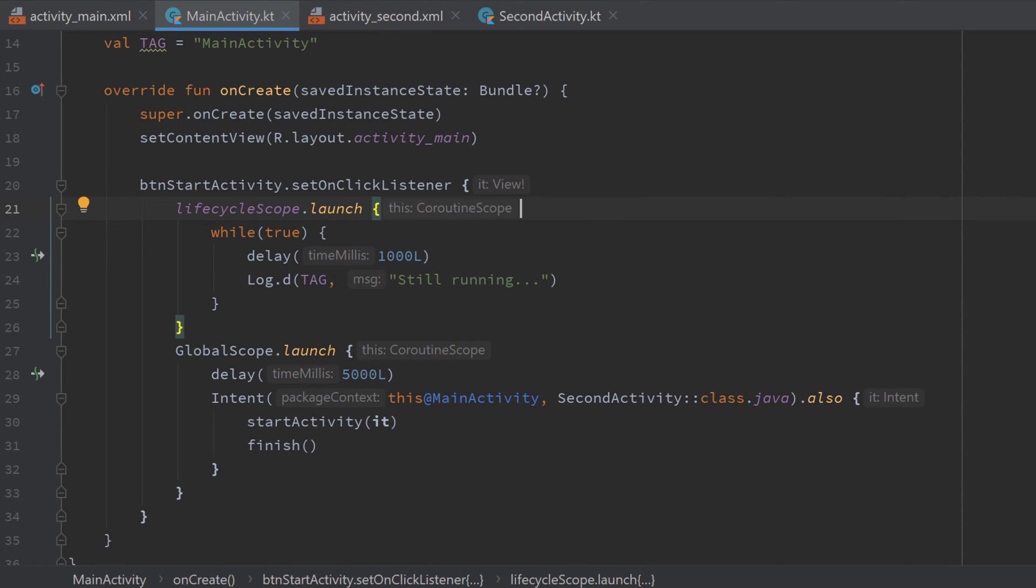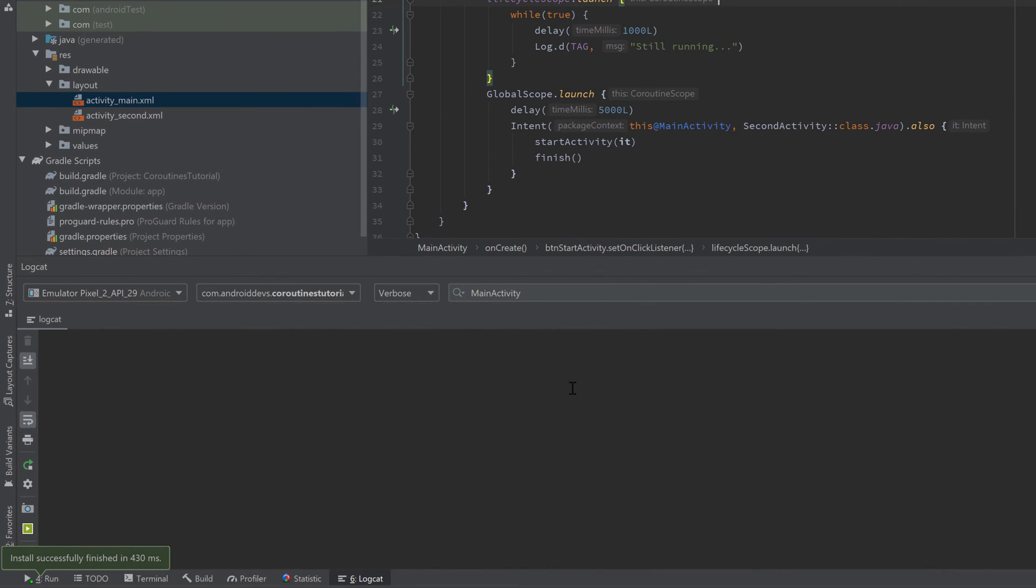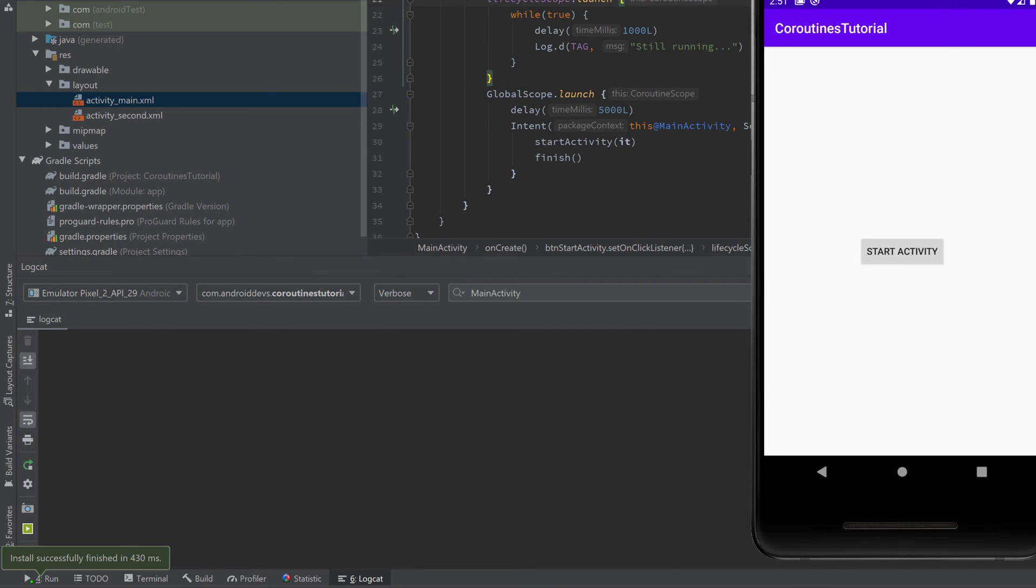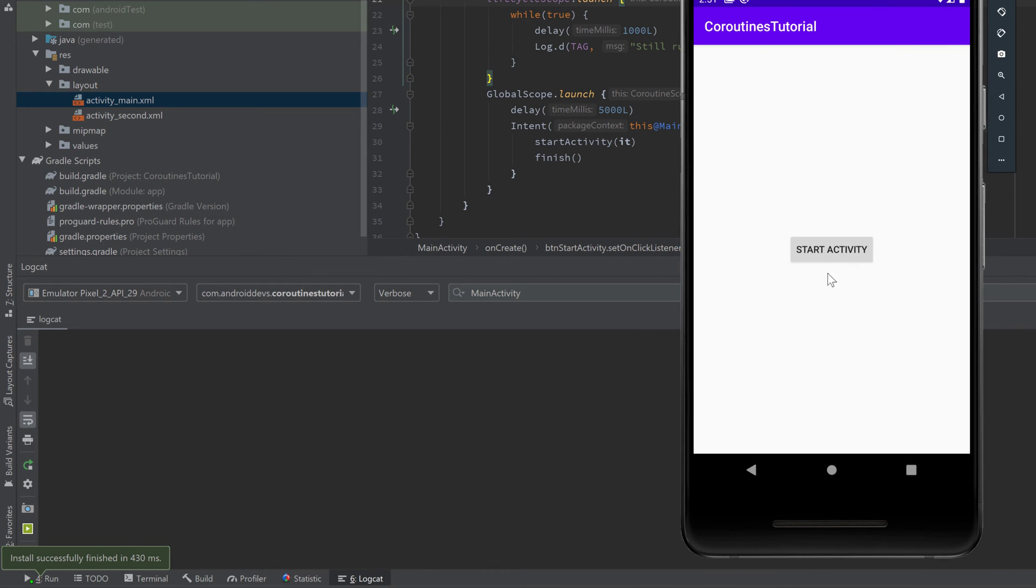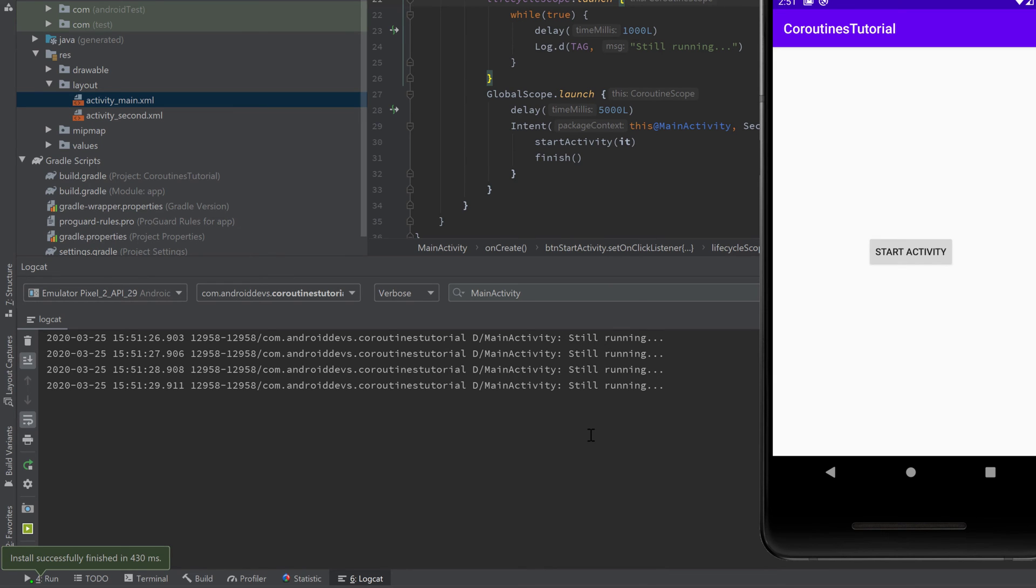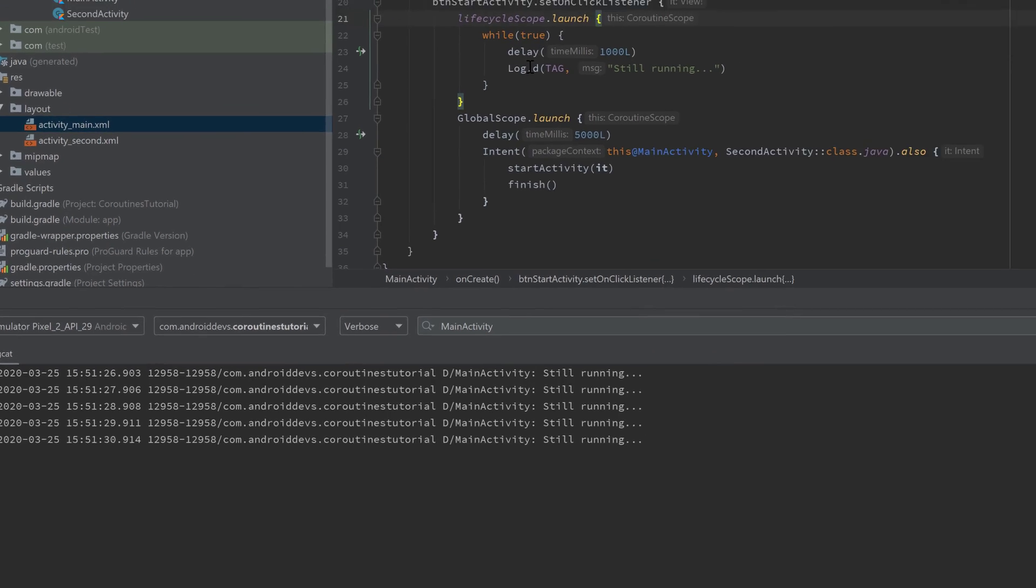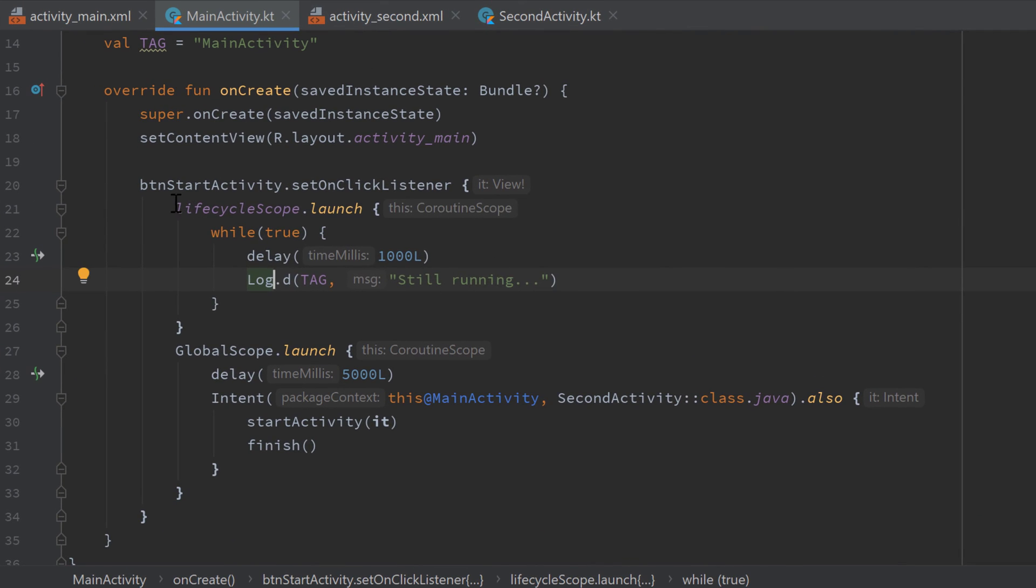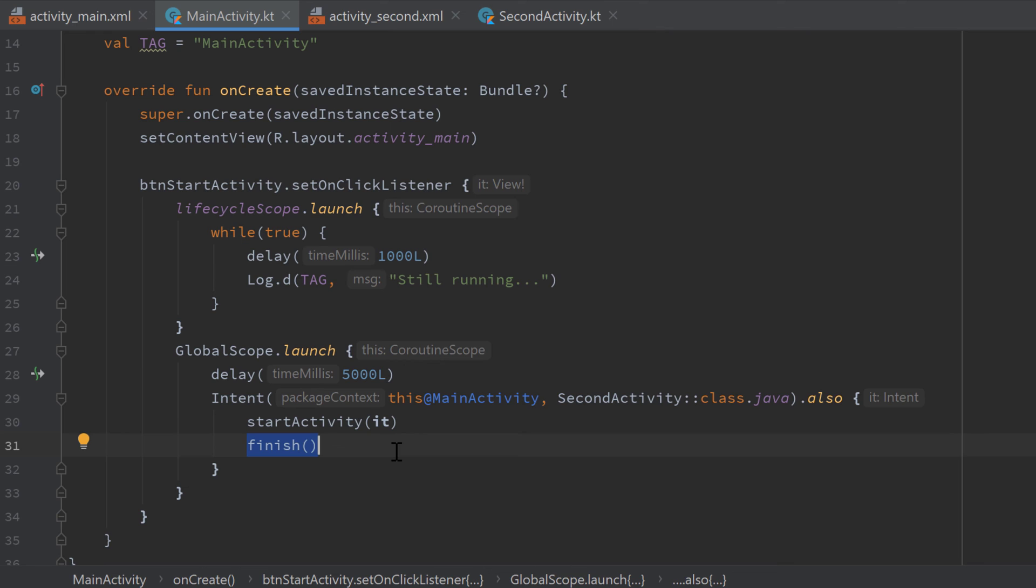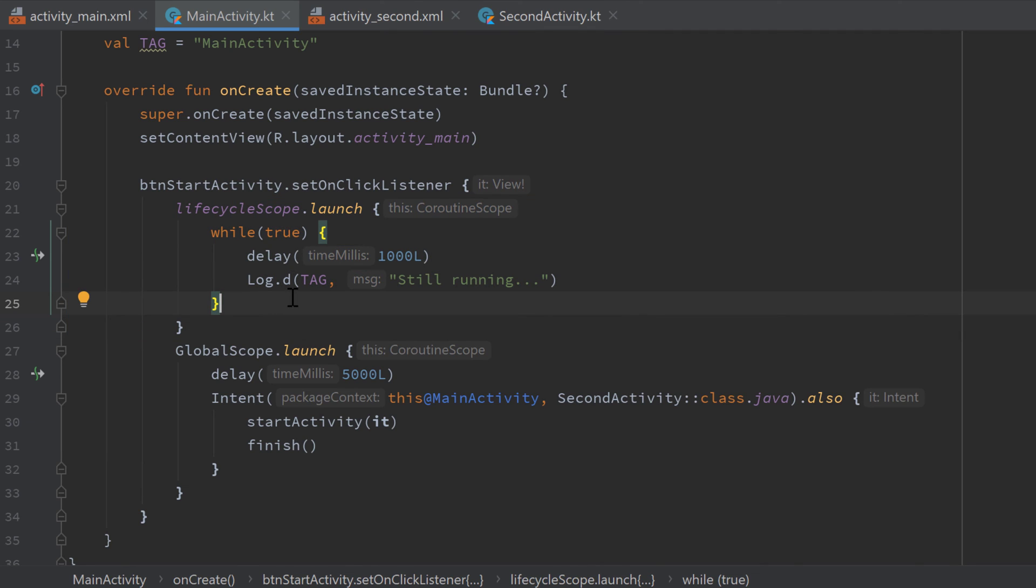So if we now rerun our app, take a look in Logcat and I'll open the emulator here, click on start activity, then it will still print still running, still running and after 5 seconds it starts second activity and then it stops to print still running because we started our coroutine in lifecycle scope and when we call finish then the on destroy function of our main activity is called. That means our activity is destroyed and that also means that all coroutines that were started in that activity's lifecycle scope will also be destroyed or cancelled.